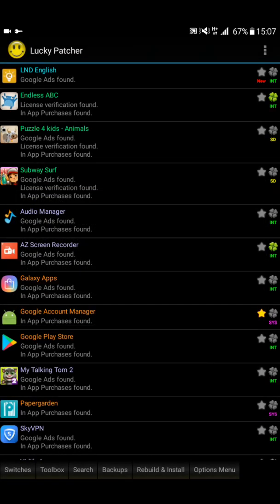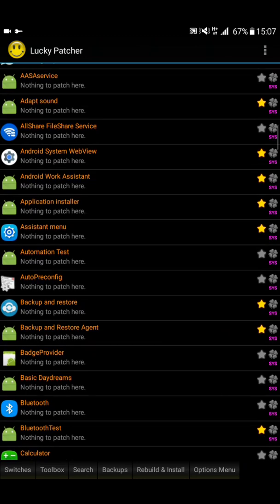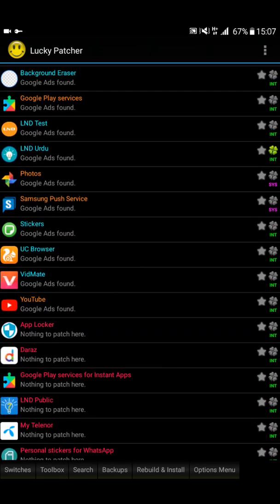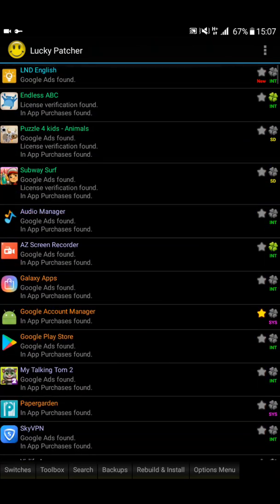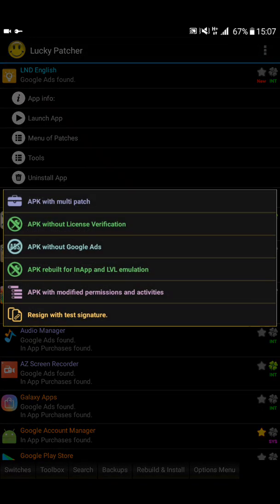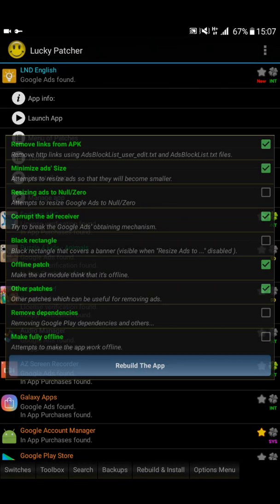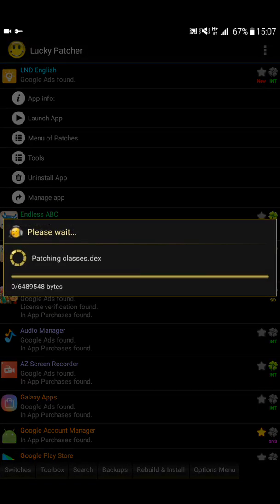Now I need to find 'LND English' in the app list. Here it is — touch the app and press 'Menu of Patches'. Then select 'Create Modified APK'. You can see the option 'APK without ads' — press that, then choose 'Make Fully Offline' and rebuild the app.